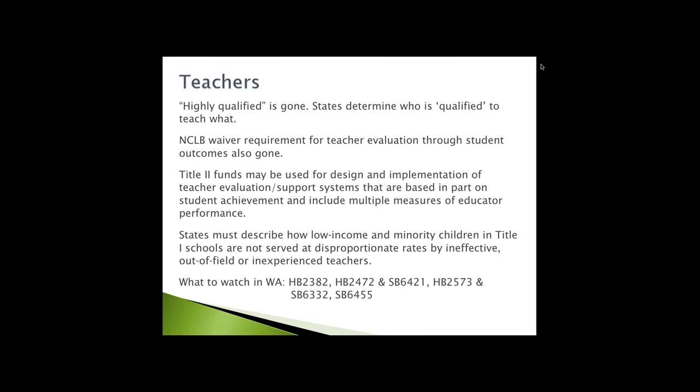For Washington State, our student growth component still is a piece of what we do as part of teacher evaluation because it's a state law, not a federal law. The guideline is that state law can be more restrictive than federal law. So even though ESSA does not have language about teacher evaluation being connected to student outcomes, that doesn't change the practice in Washington State. There is flexibility for using Title II funds to look at teacher evaluation systems and support systems connected to student achievement.